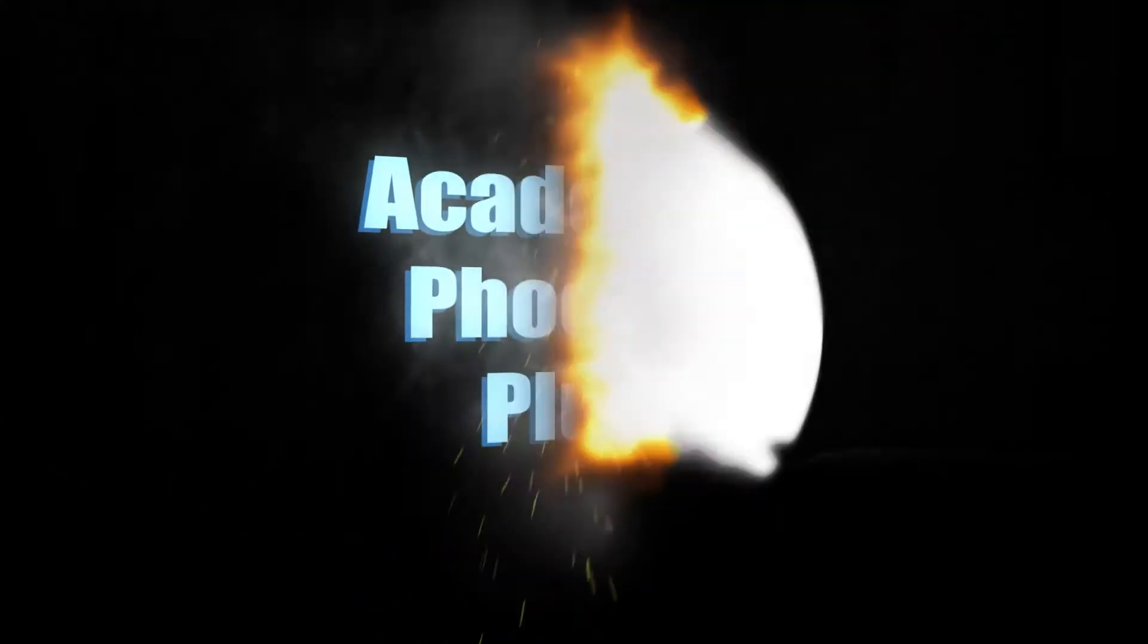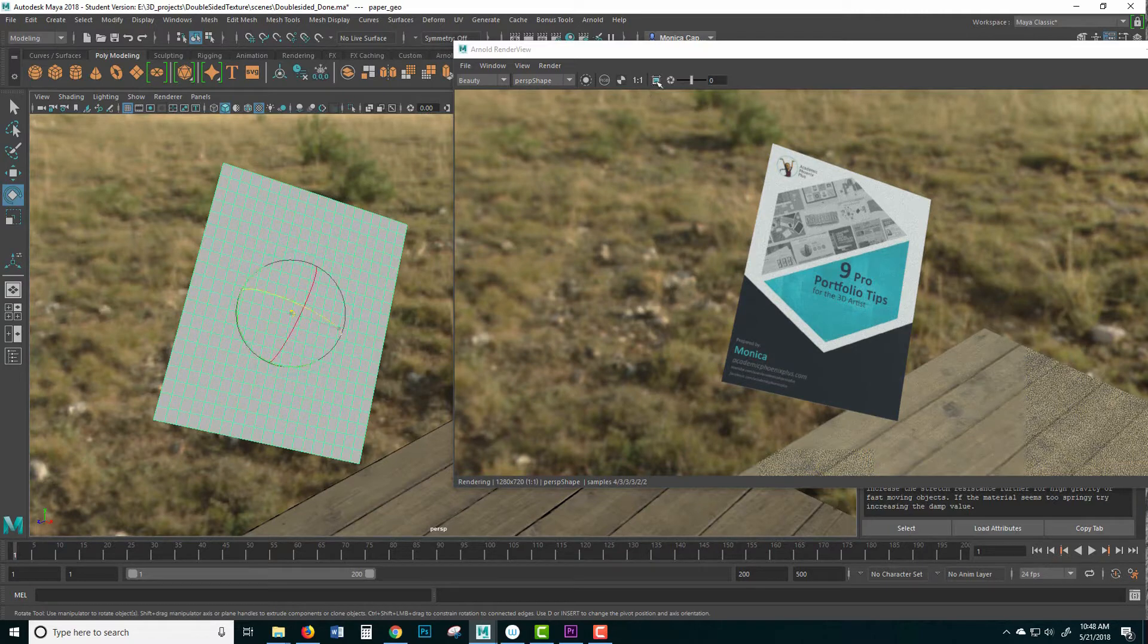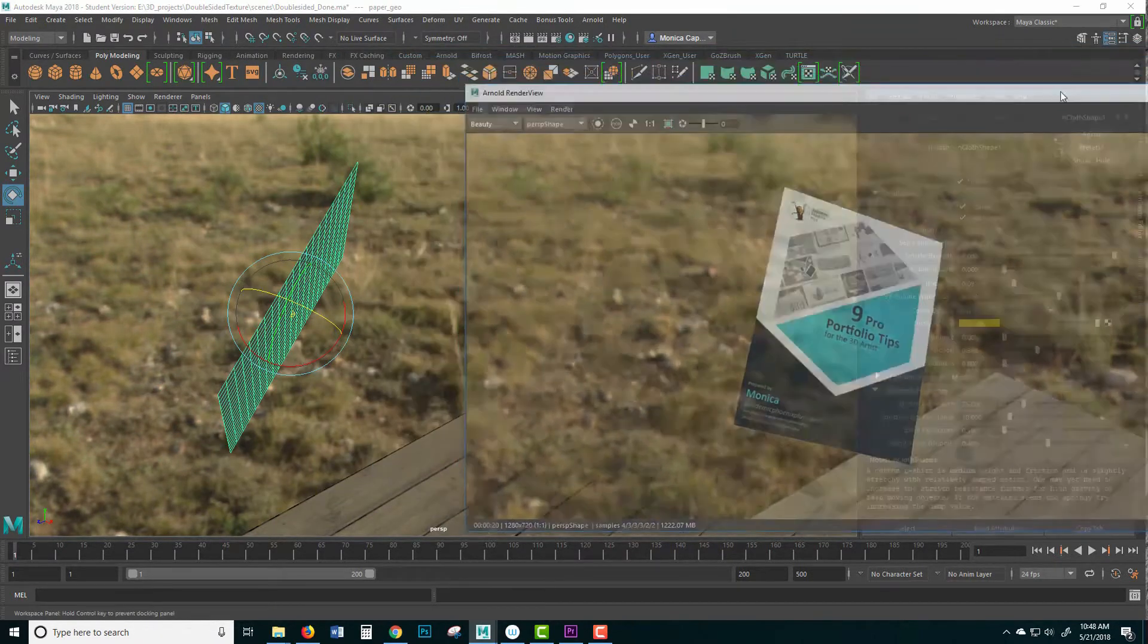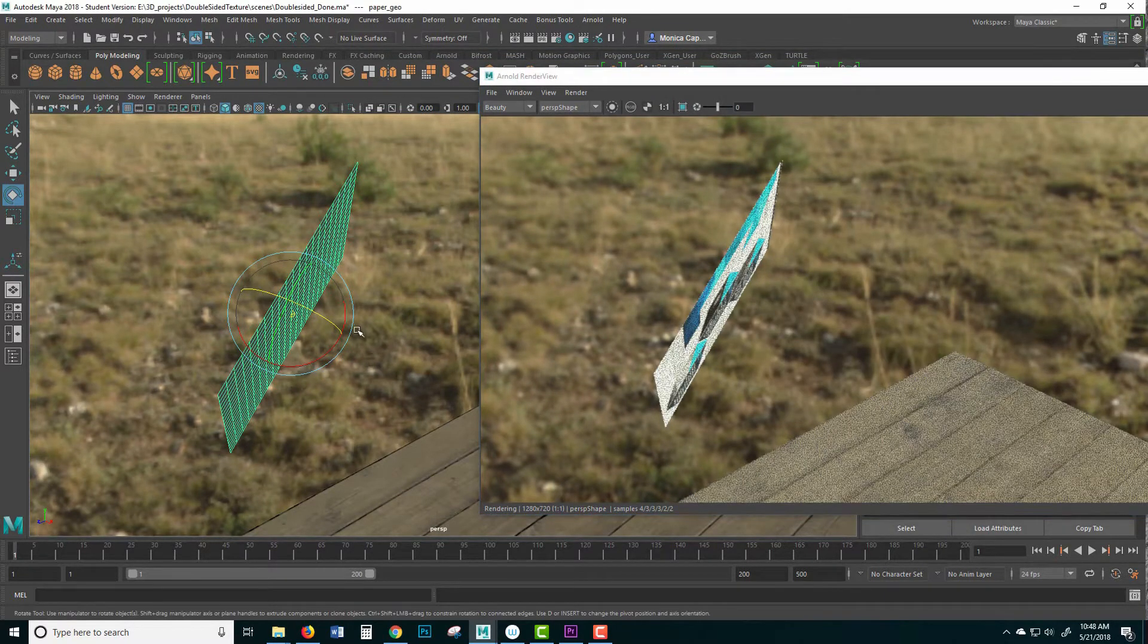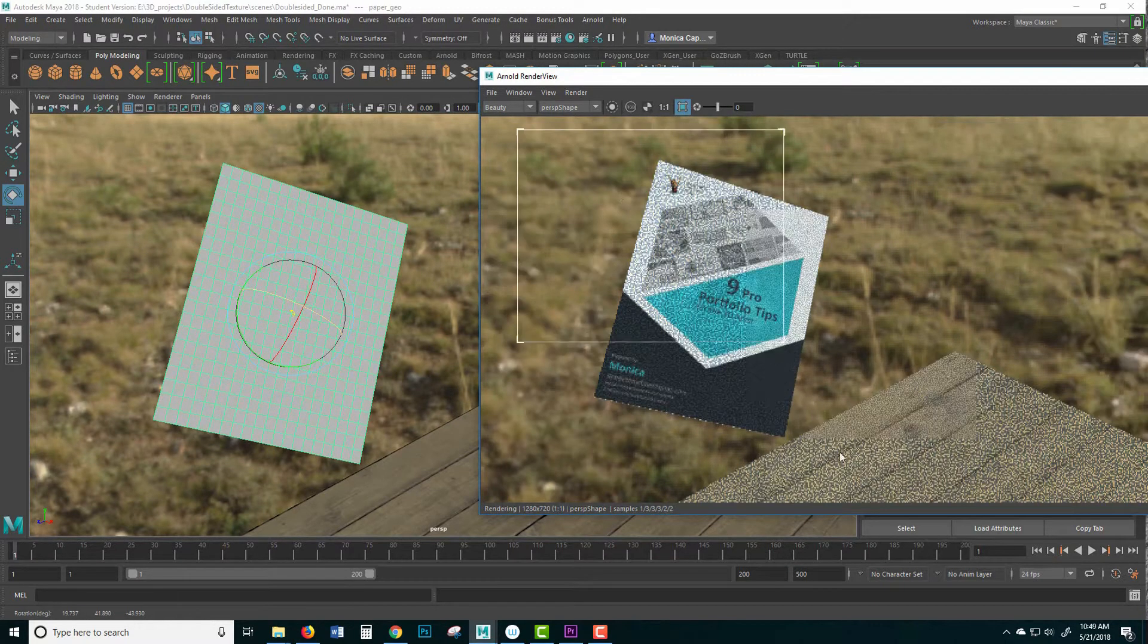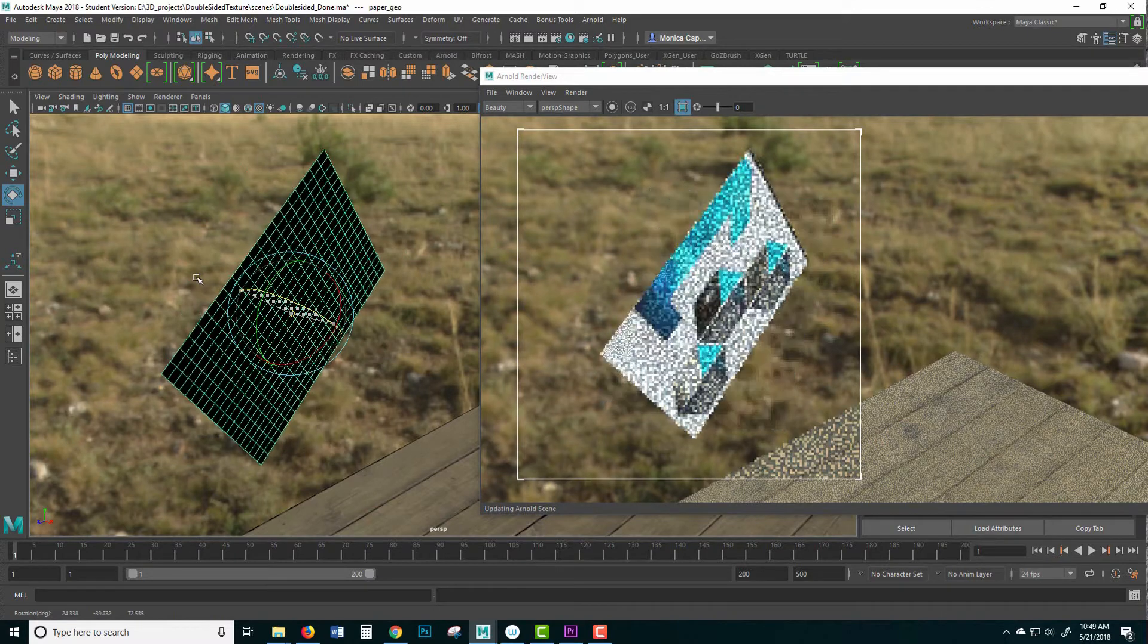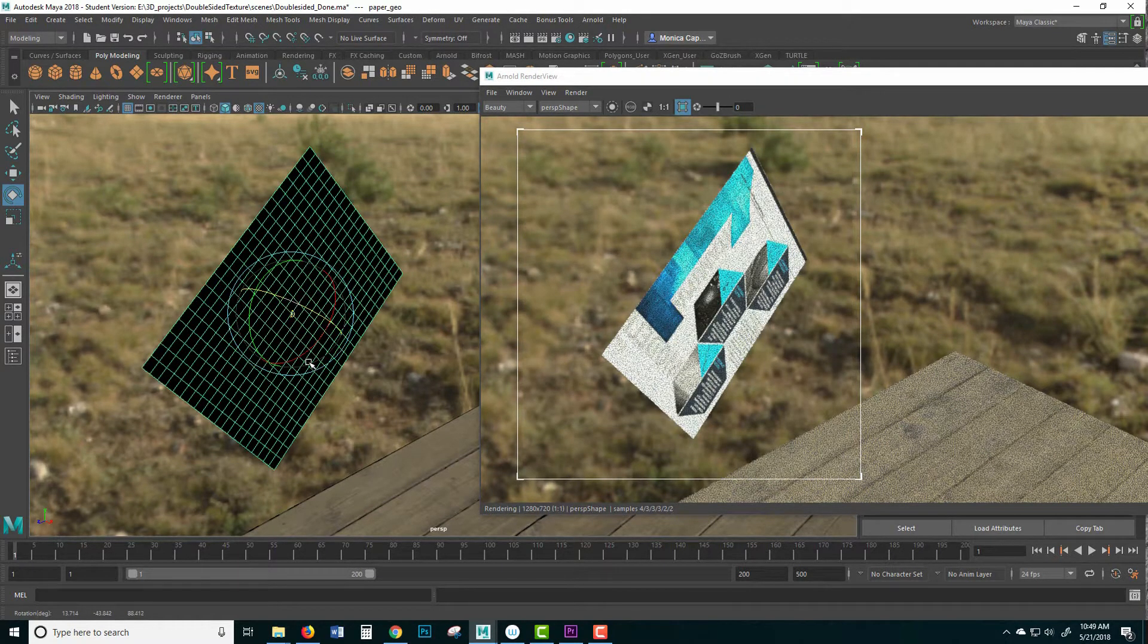Hey guys, this is Monica at Academic Phoenix Plus and today I'm going to show you another new Arnold node which is called the AI Two-Sided. This is a request from several of my subscribers and therefore I decided to go ahead and create this tutorial.